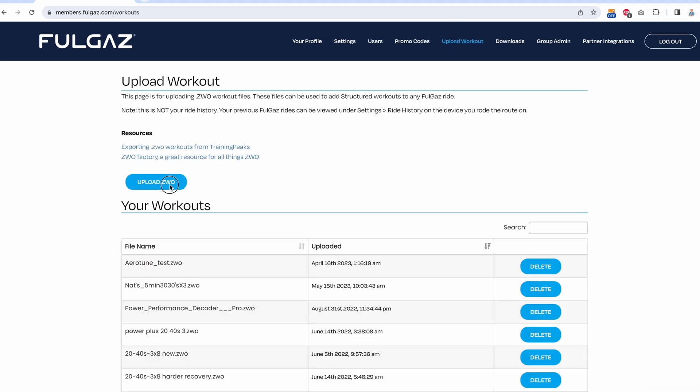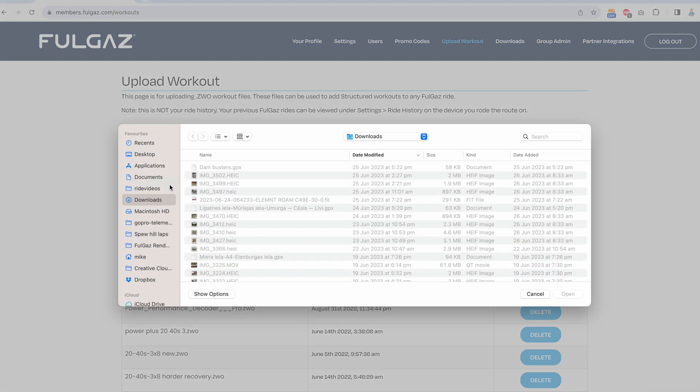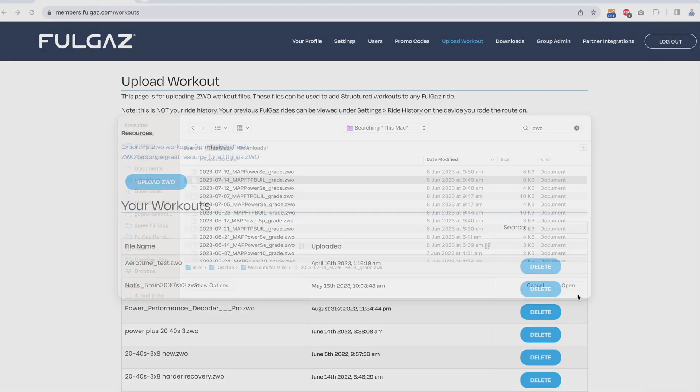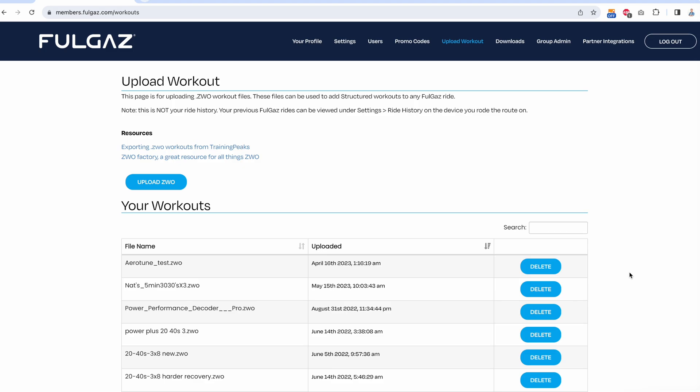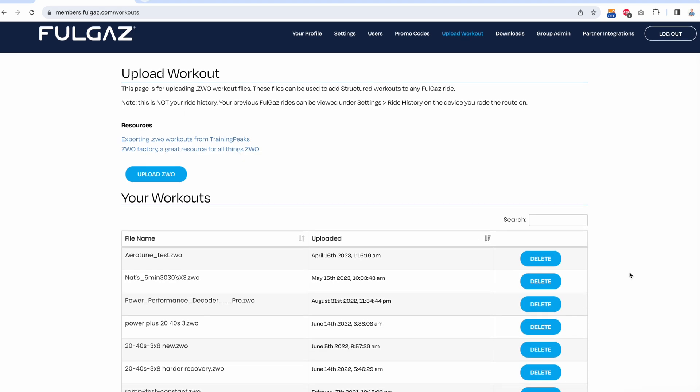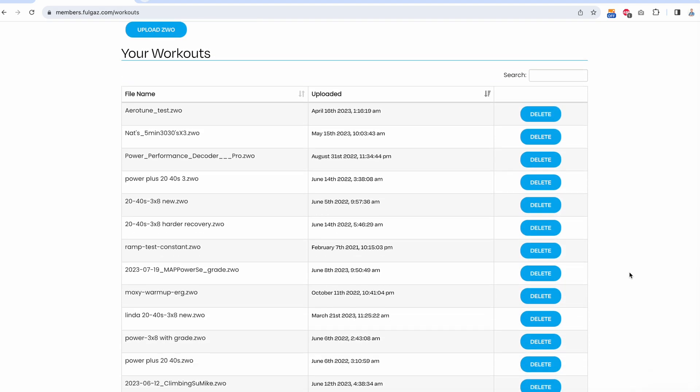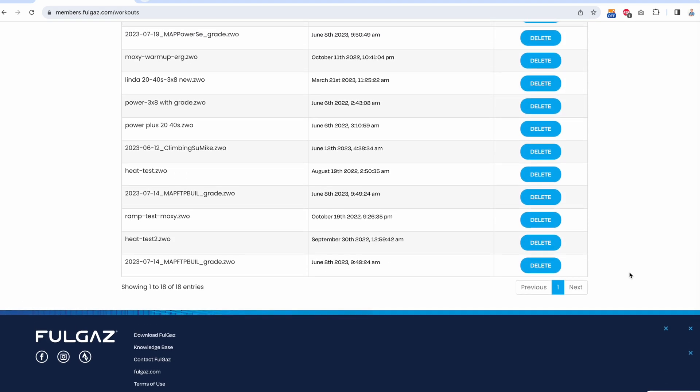Then press the upload ZWO button and find a file. It will now be uploaded and you'll see it at the bottom of the list. Then when you go into Fullgaz...